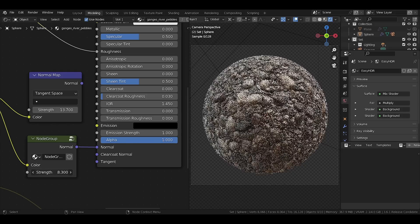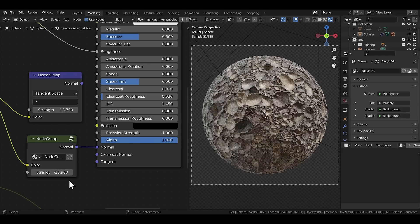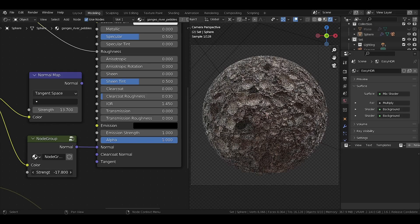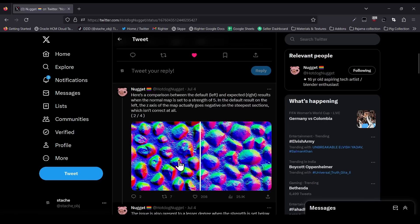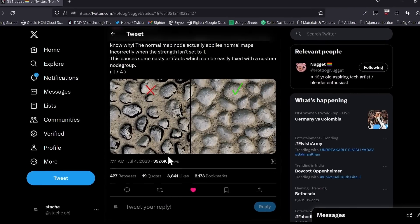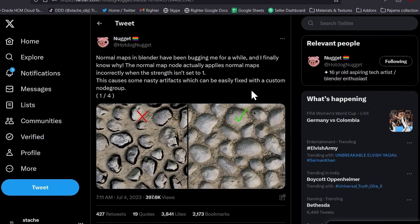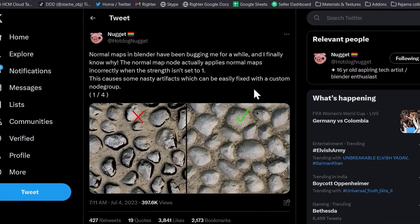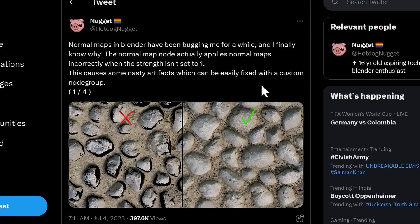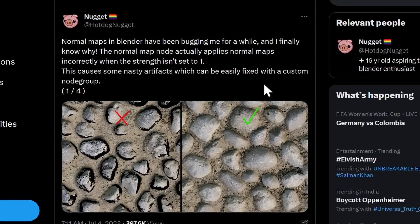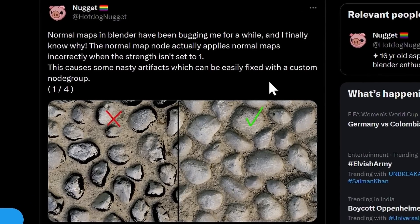And it doesn't just fix values above 1 — it also helps implement negative normal maps by going below 0, which is a great addition. So huge props to Hotdog Nugget, firstly for a crazy good username, and then for his contribution to a widely used yet broken node in the shader editor.